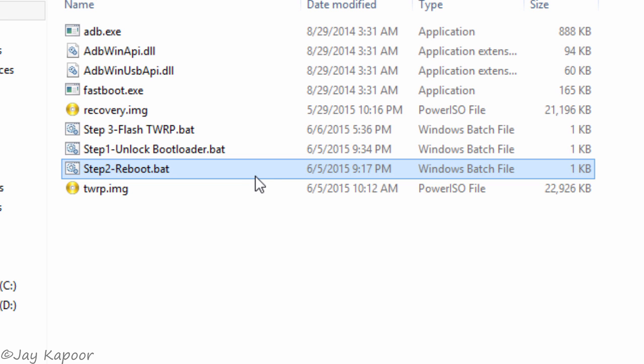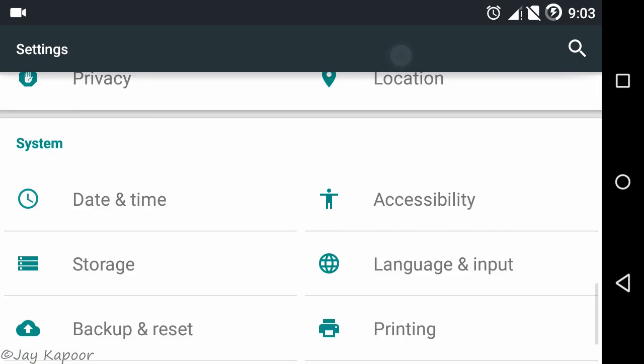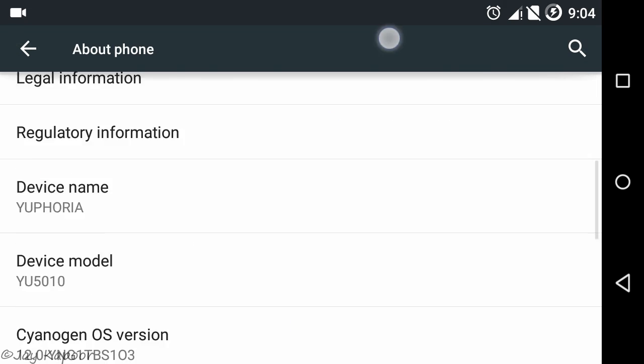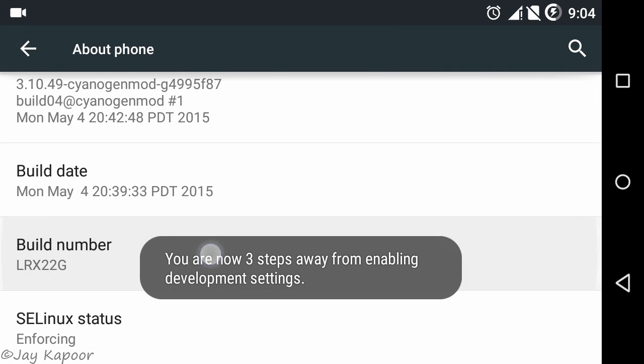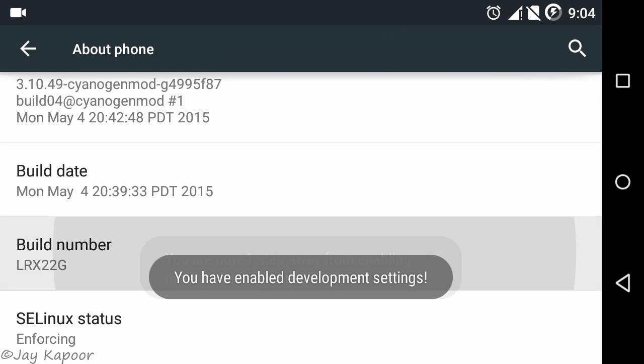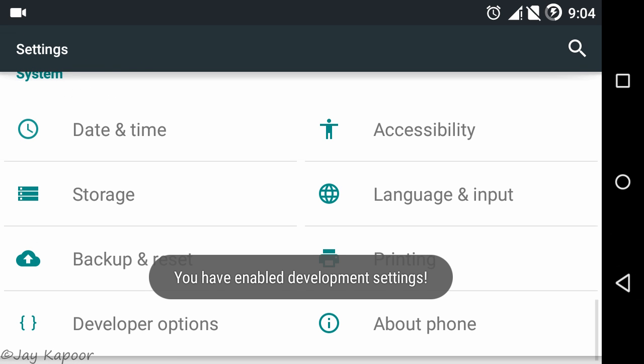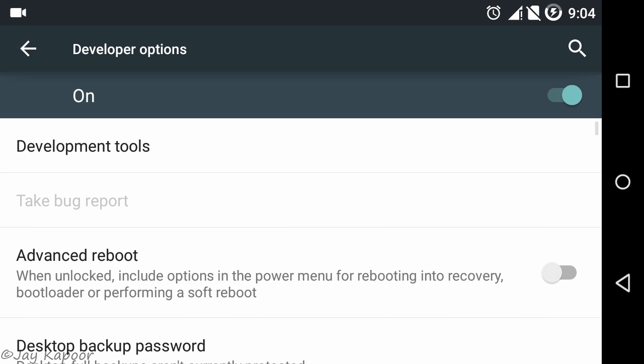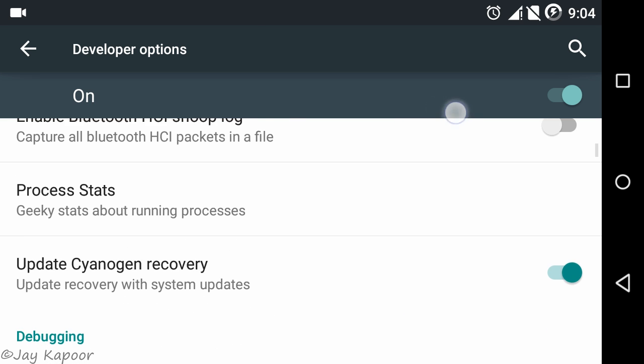Now you can disconnect your phone. Once everything is done, go to the phone settings again, about phone option, then tap on the build number 7 times, then press the back button and go to developer options. Just check advanced reboot and USB debugging.